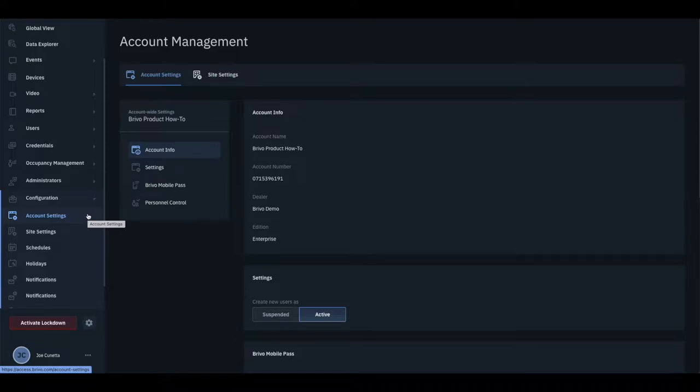Once logged into your BrevoAccess account, navigate to the Account & Settings tab on the left pane under Configuration.